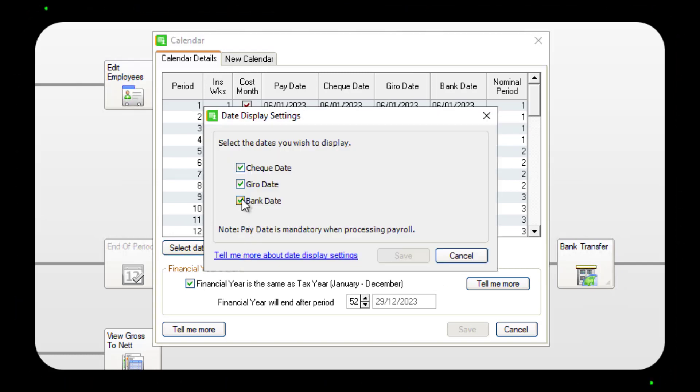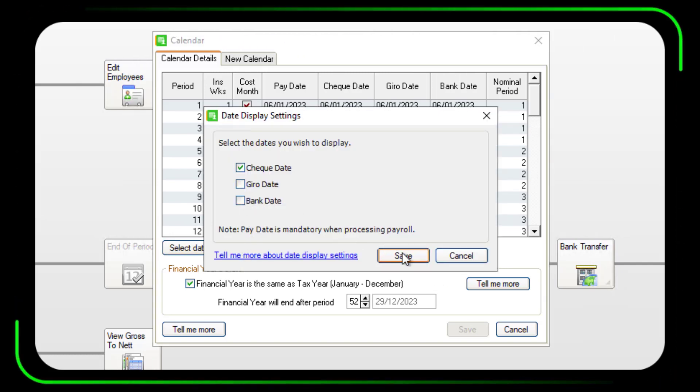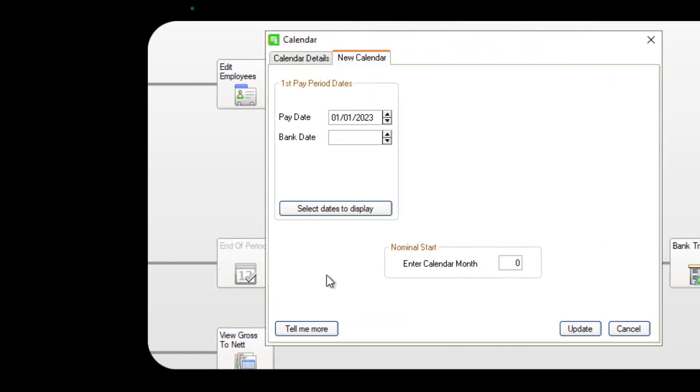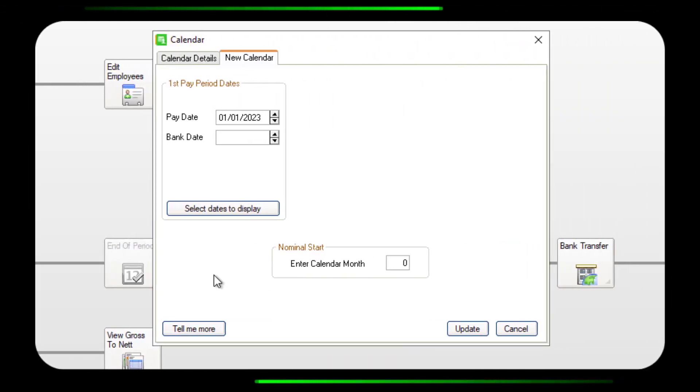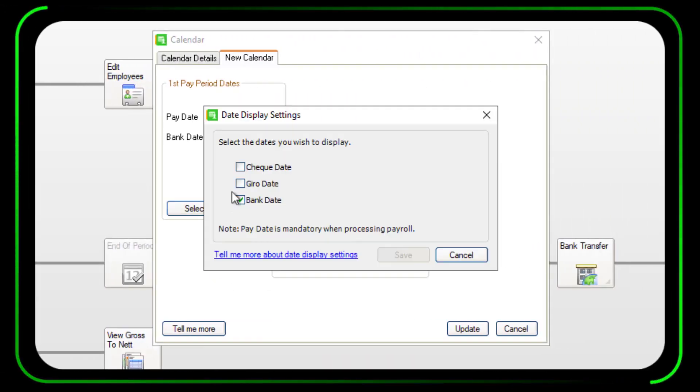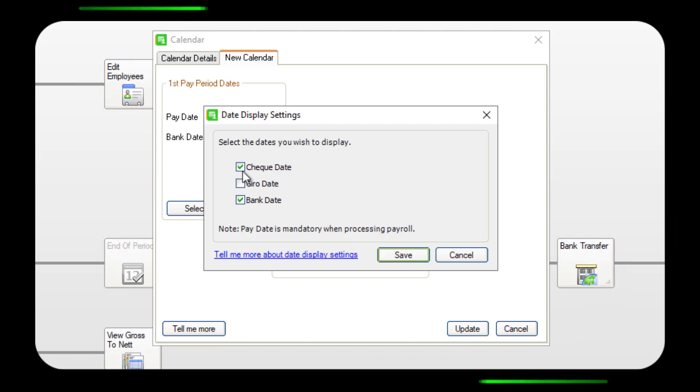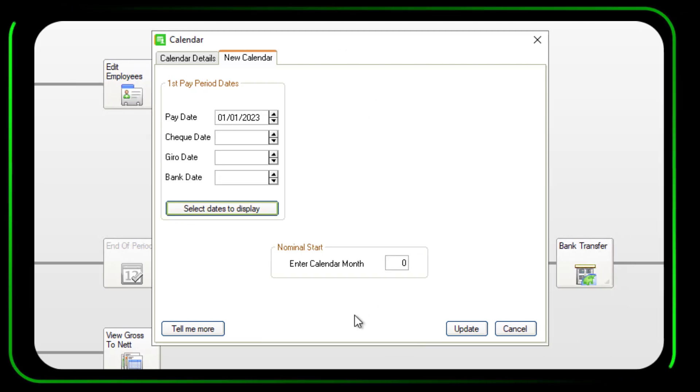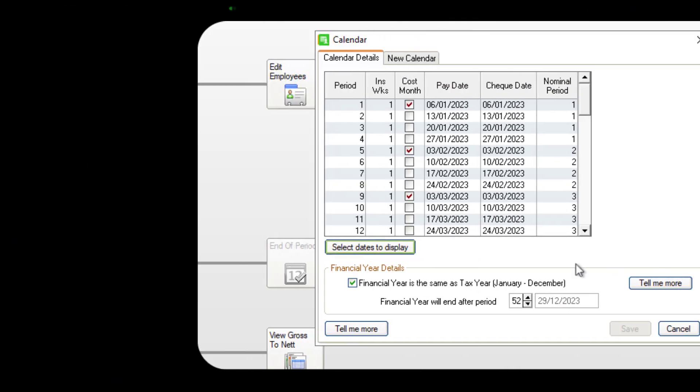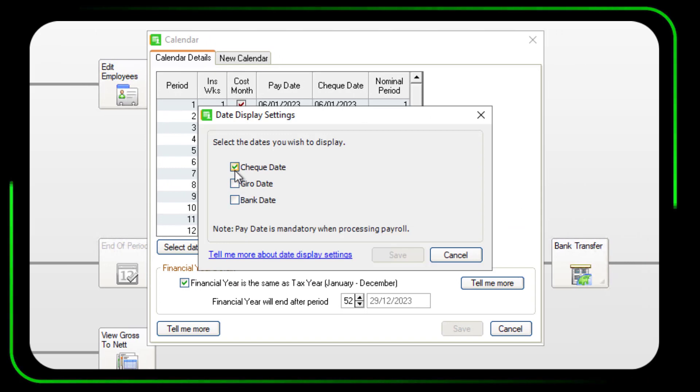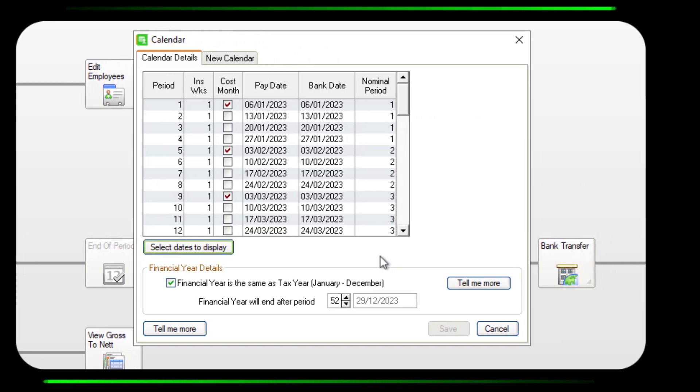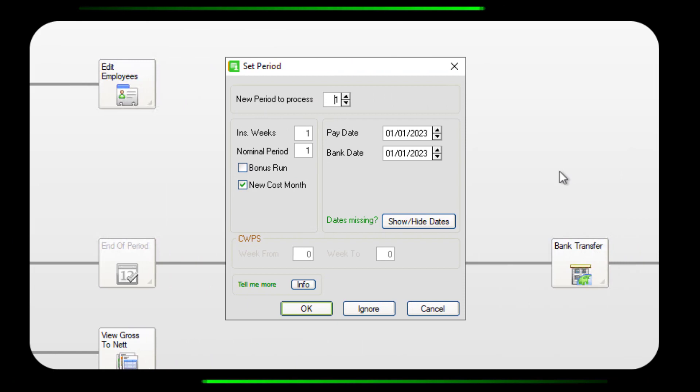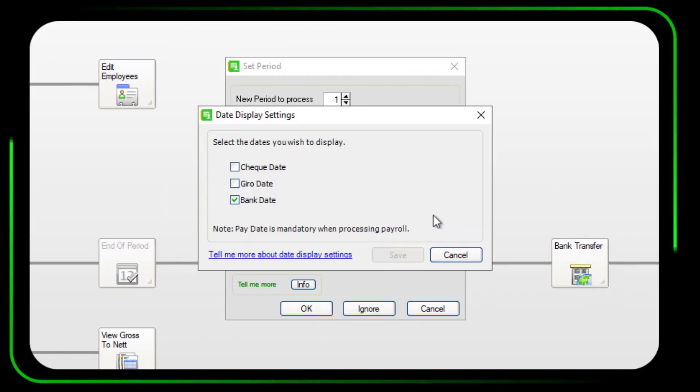You can configure your settings to choose which dates you want to show or hide. These settings apply when creating a new calendar, when viewing the calendar details, and when setting the period.